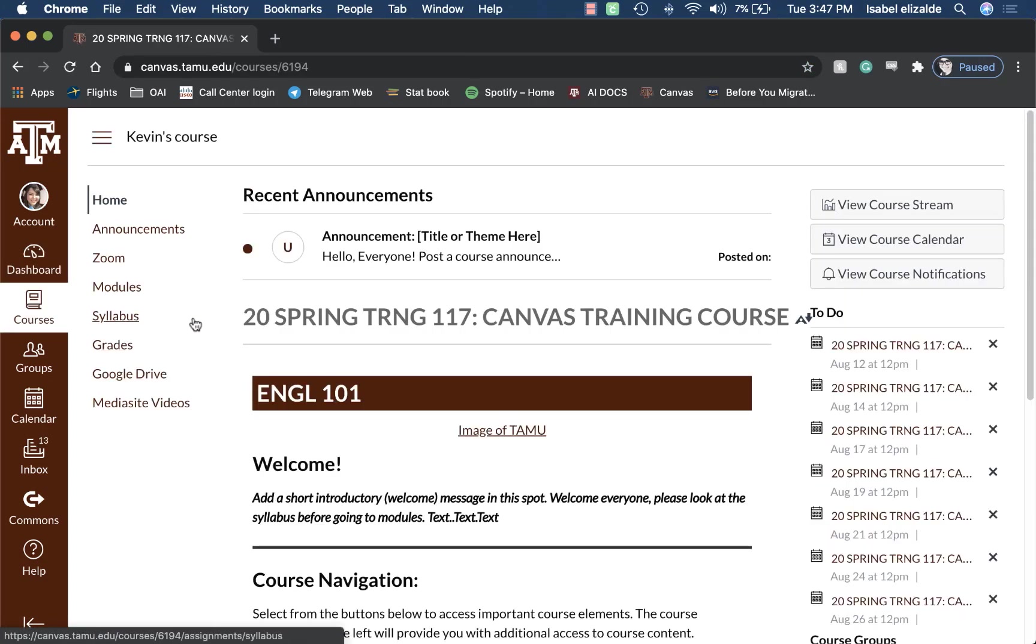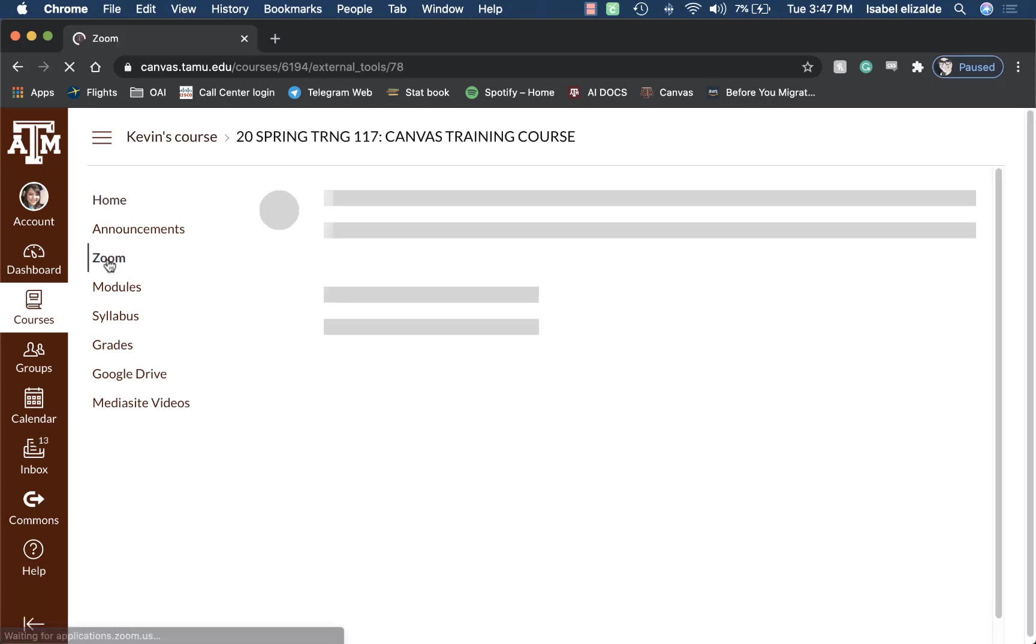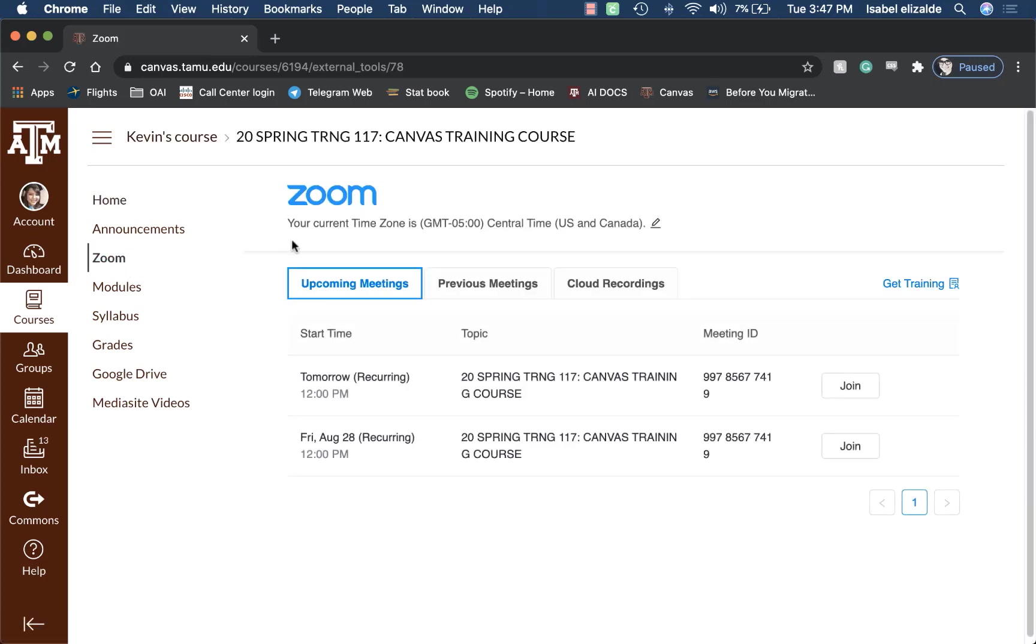From the course navigation on the left-hand side, click on Zoom. In your course, you will be able to see these individual meetings for upcoming meetings and you will also be able to see the cloud recordings.